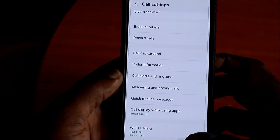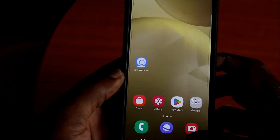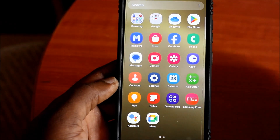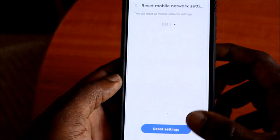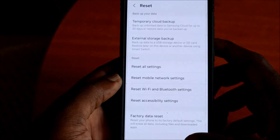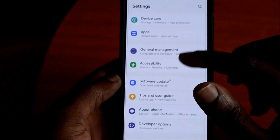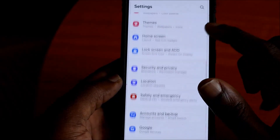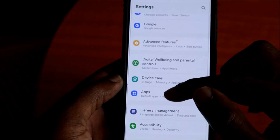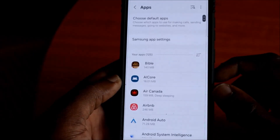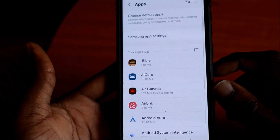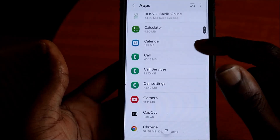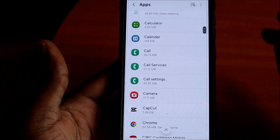The other thing you need to do to fix this issue is go to Settings, then scroll down until you see Apps. Now that you are in Apps, you want to go to Phone or Dialer.